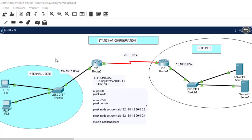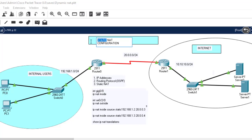We used this diagram, and in today's class we are going to use the same diagram to configure dynamic NAT. If you haven't subscribed, kindly support our channel — hit the subscribe button, like the video, and drop a comment below. Thank you, and let's begin with dynamic NAT configuration.